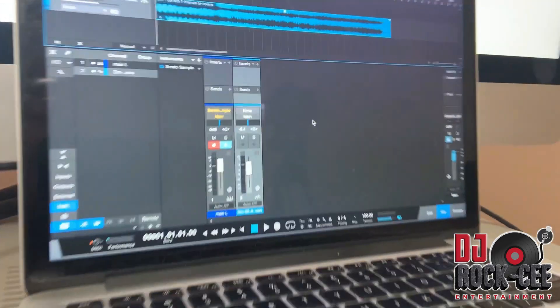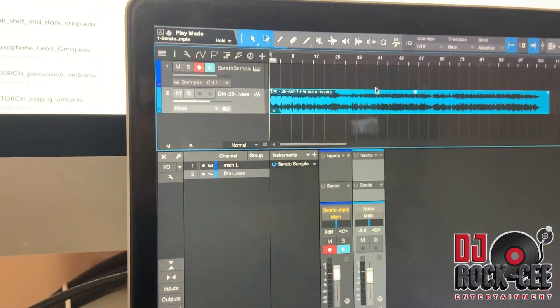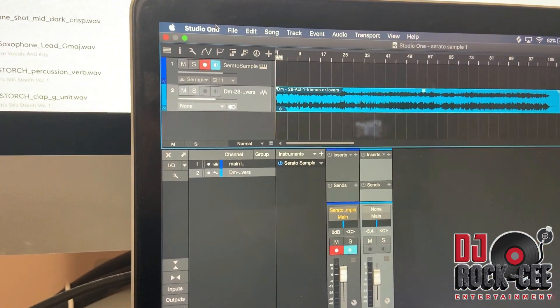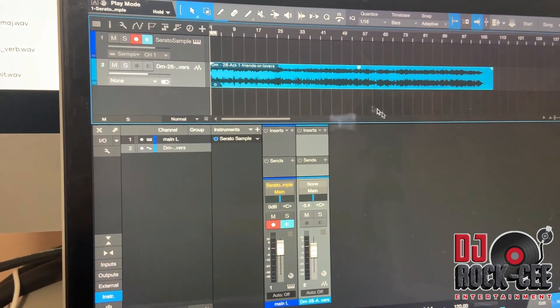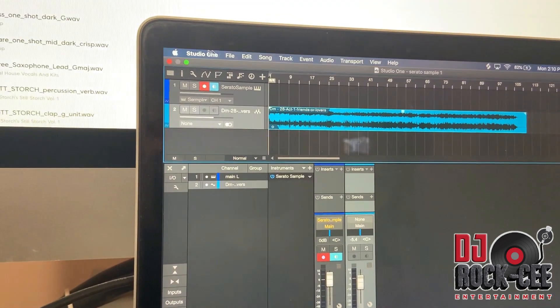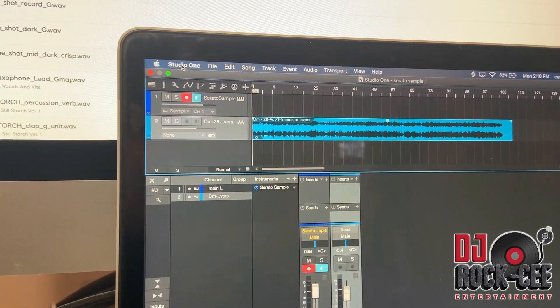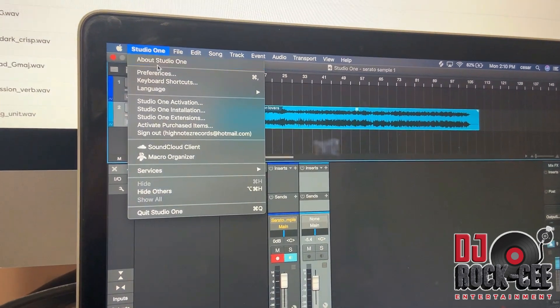Alright, my DAW choice is Studio One. Of course, Serato Sample does not work on standalone — you need a program to work with it, like a DAW. So my DAW is Studio One.